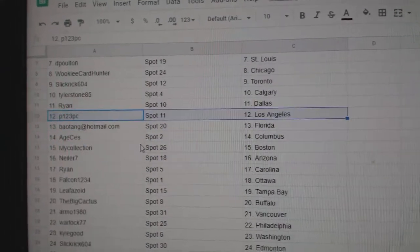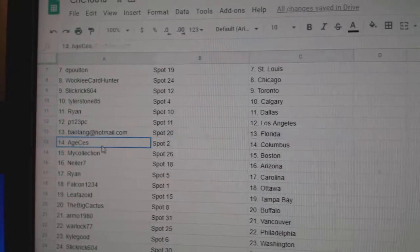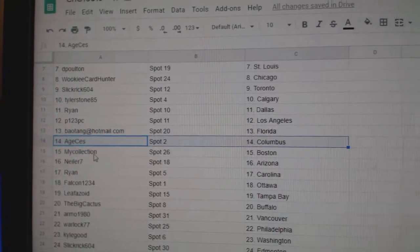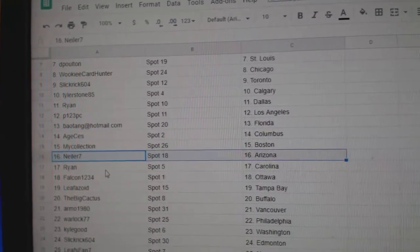Ryan's got Dallas. P-1-2-3 LA. B-A's got Florida. Age Columbus. Manny, Boston. Kneeler, Arizona.